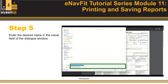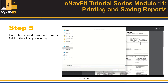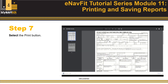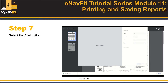Step 5: Enter the desired name in the Name field of the dialog window. Step 6: Select the Save button. Step 7: Select the Print button.